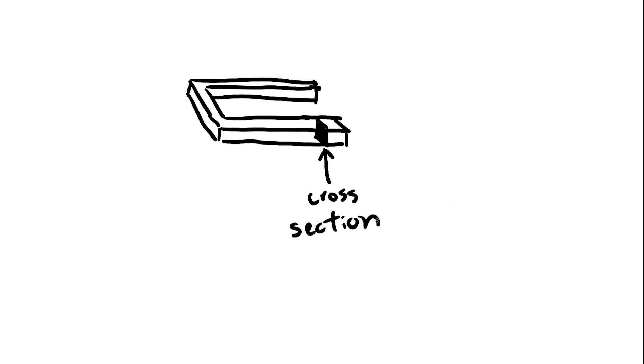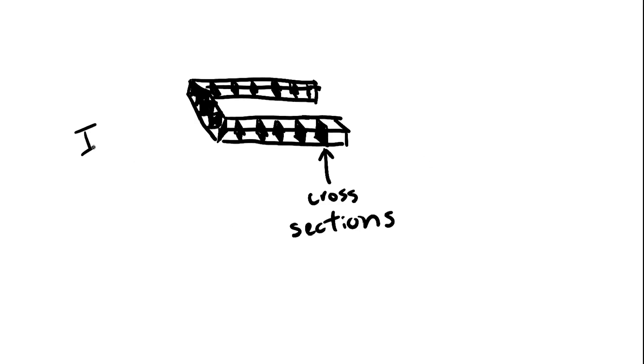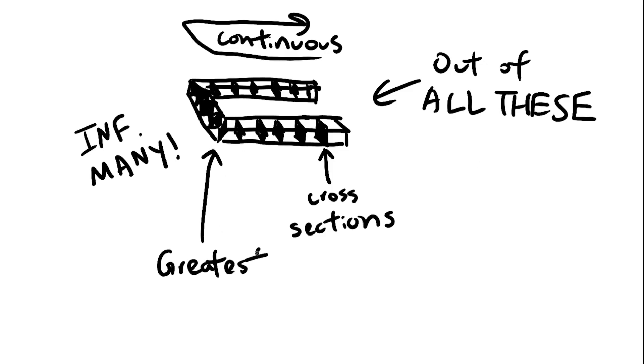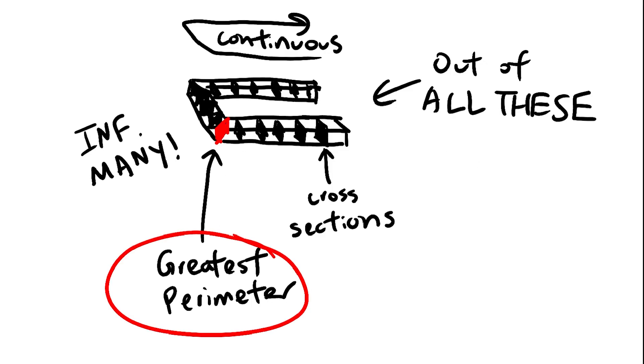We must look at cross-sections, not shadows. Infinitely many cross-sections, continuously lined up with one another so that they slice through every inch of the object. And we must do this infinitely many times. Each time, we must calculate the perimeter of infinitely many cross-sections, and out of those, we must find the one with the greatest perimeter.